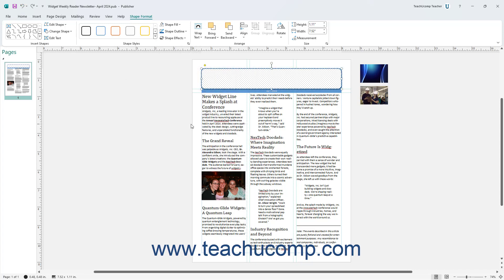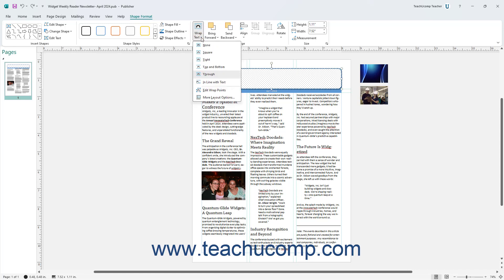To select a text wrapping style to apply to a selected shape in Publisher, click the Wrap Text drop-down in the Arrange button group on the Shape Format contextual tab of the ribbon, and select a choice from the drop-down.